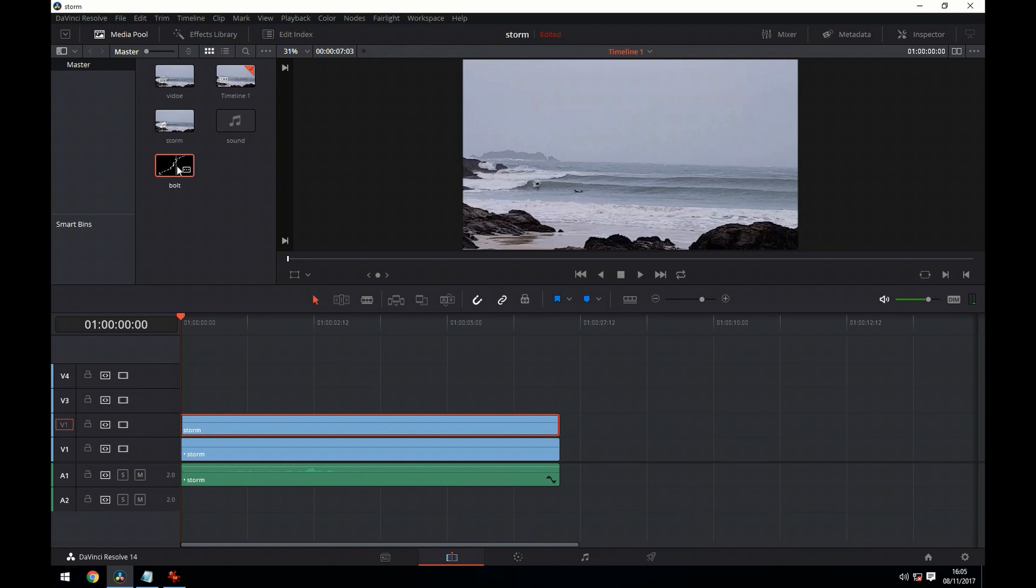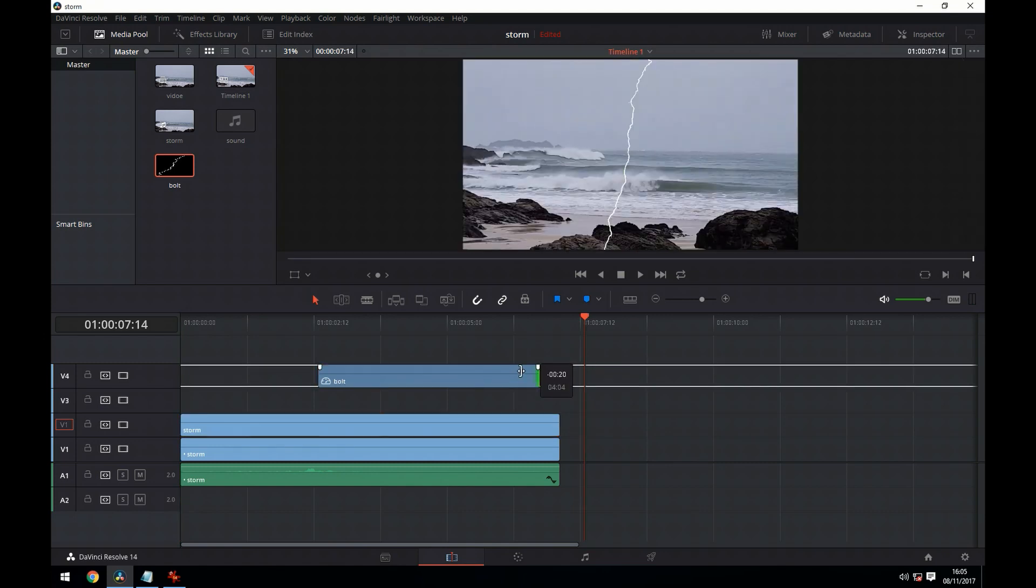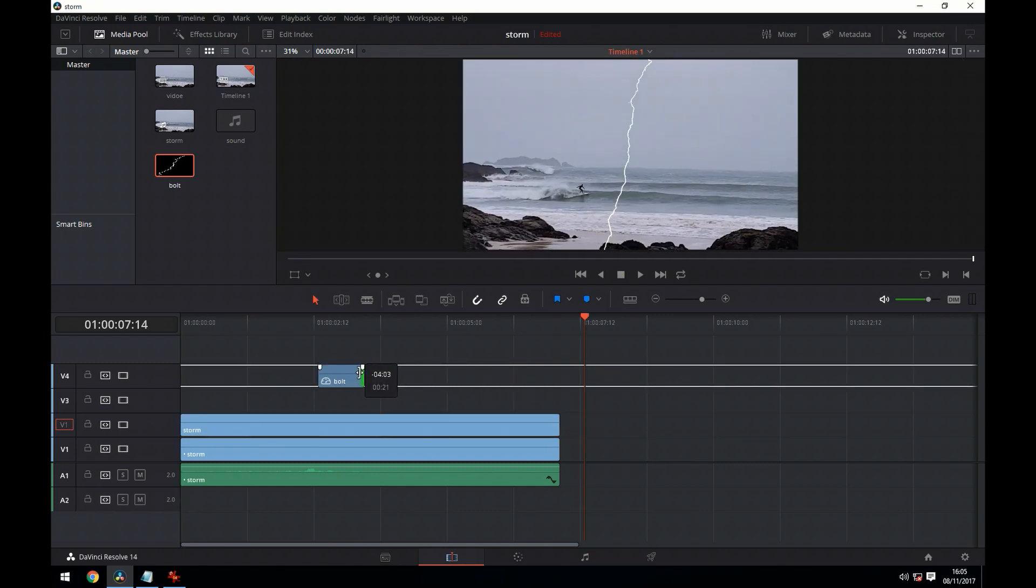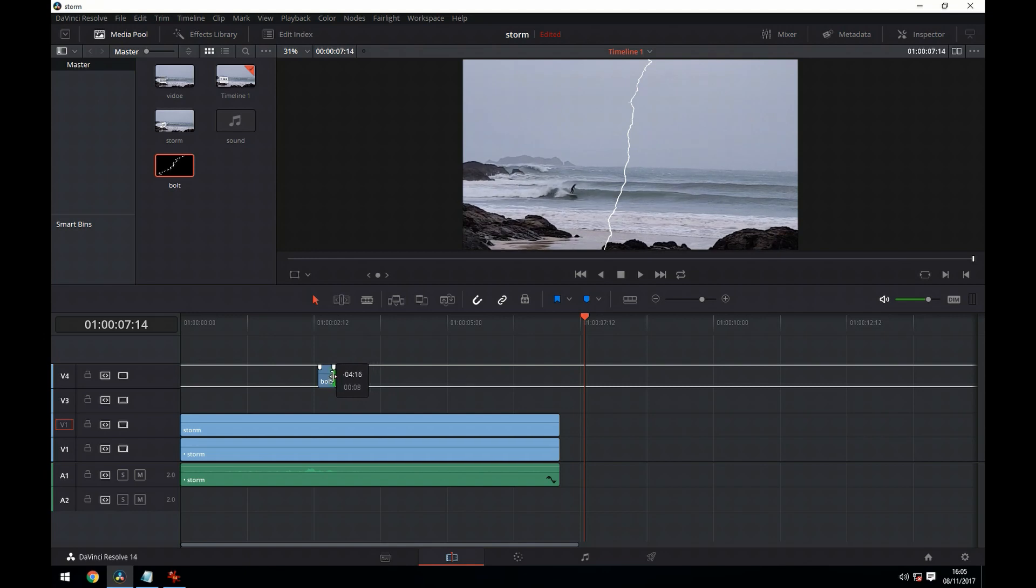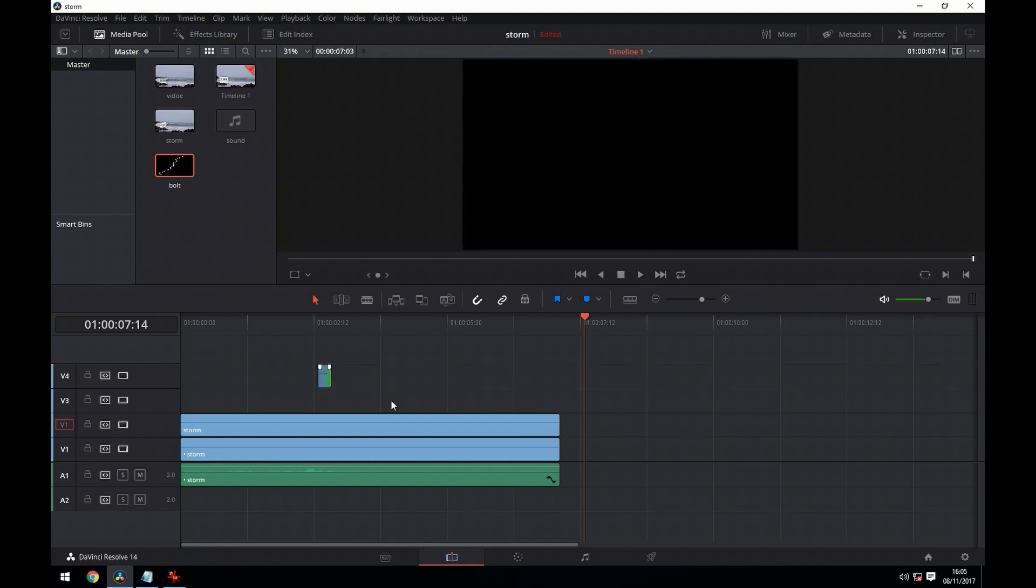We're going to start by dragging the lightning bolt that we made in GIMP to the timeline and then we're going to resize it to however many frames we want. Like five or six frames should be fine.